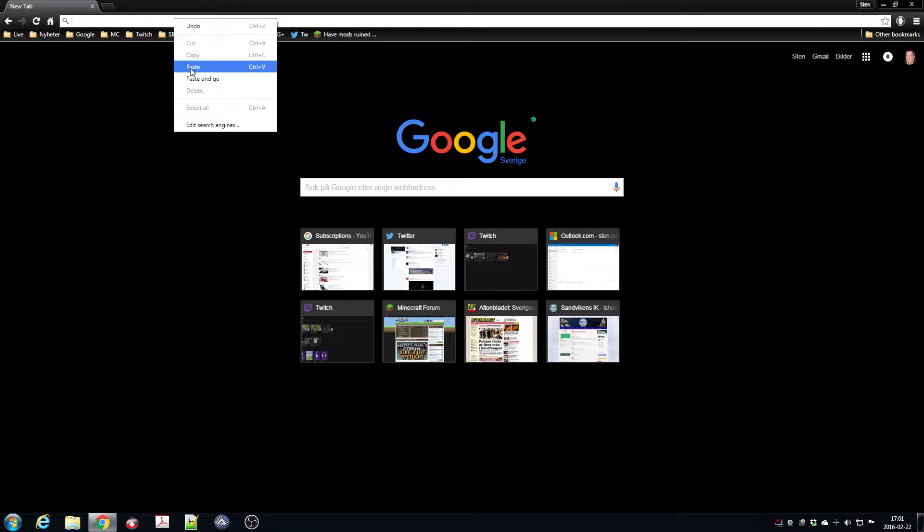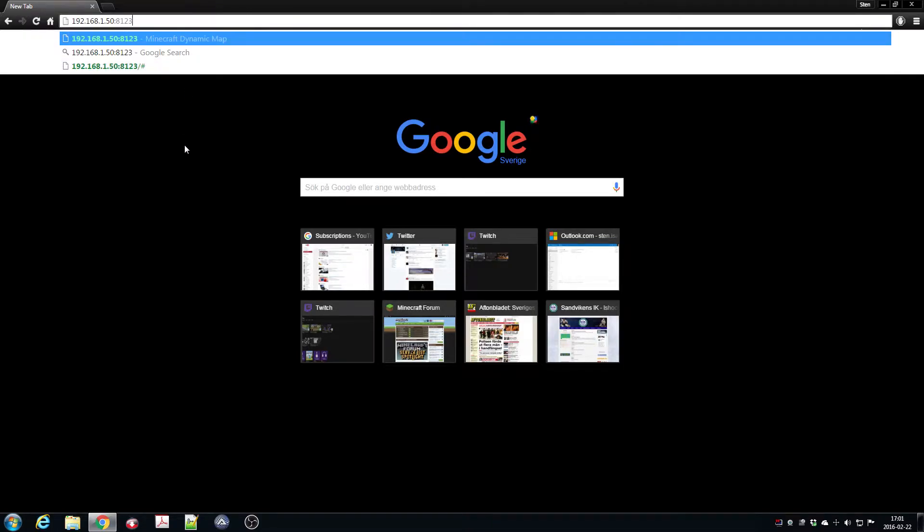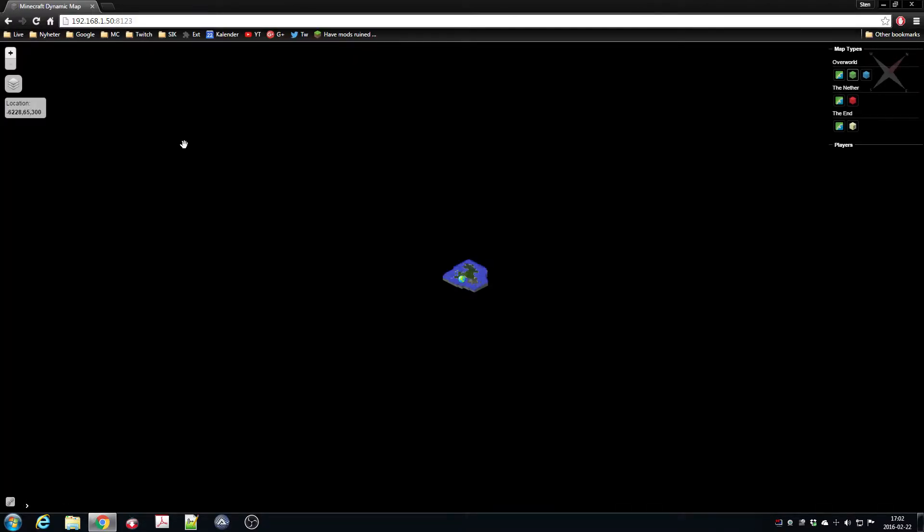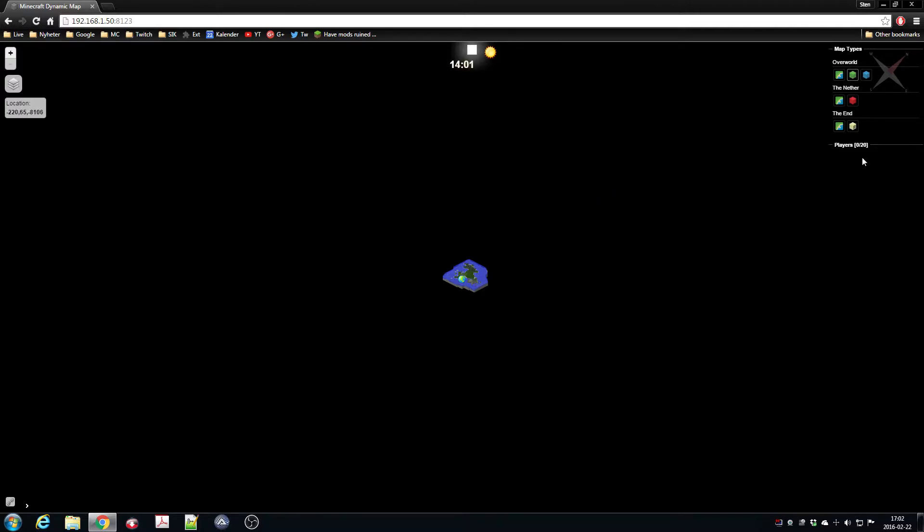I'm going to paste the IP address to my server and the port number for the special map, and this is how it looks, at least for me. I changed some configuration here as well because, for example, this menu here to the right is by default hidden.